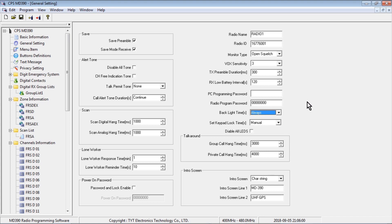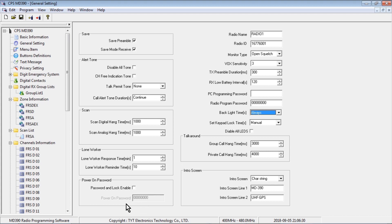There's no point in encrypting your radios if you're going to leave the programming password blank or leave other default passwords in the software. If you do, anybody that plugs your radio into a computer can get your encryption key. So you want to create a strong password for PC programming and a strong radio password. This means nobody will be able to see or change the settings without typing in this password. Power On Password means nobody can use the radio after turning it on unless they type in this password — annoying, but useful for maximum security.